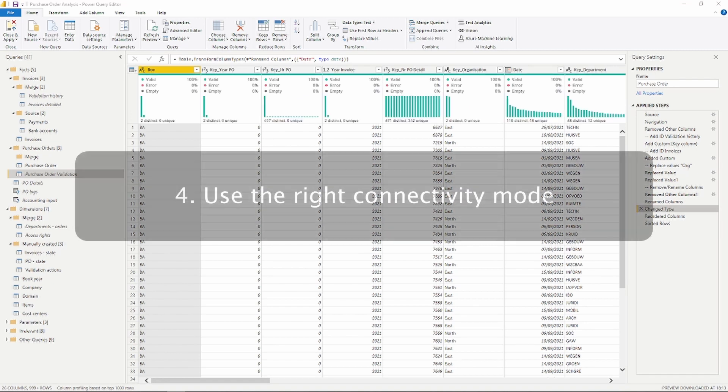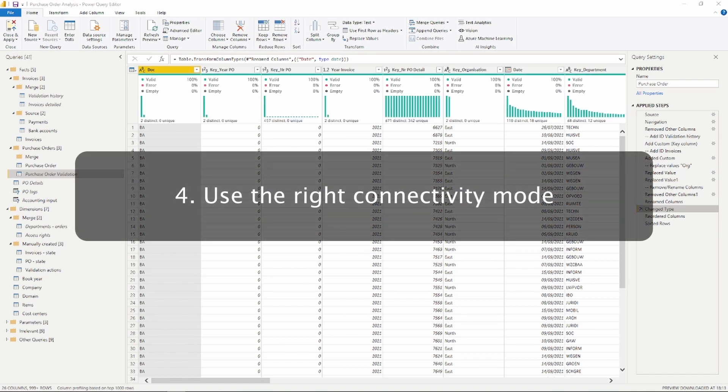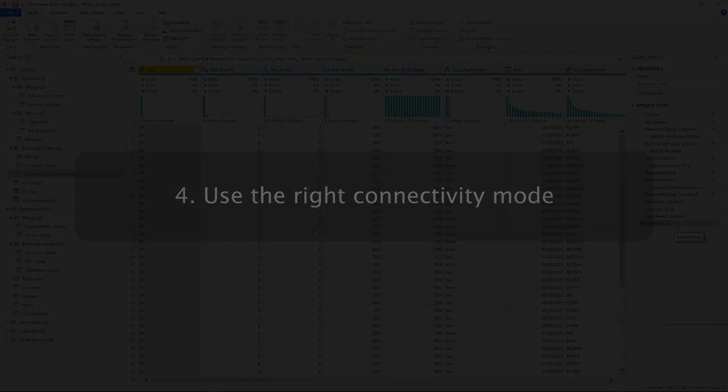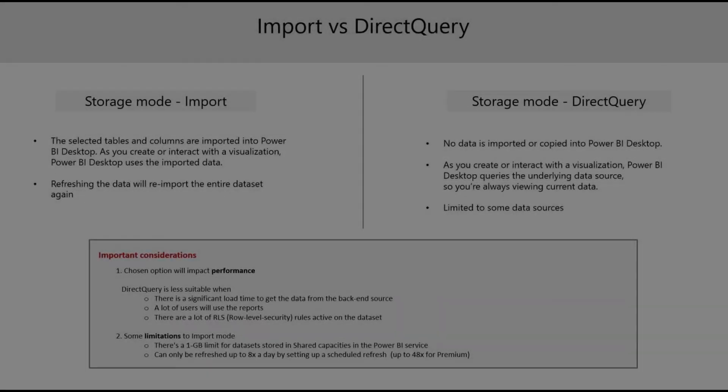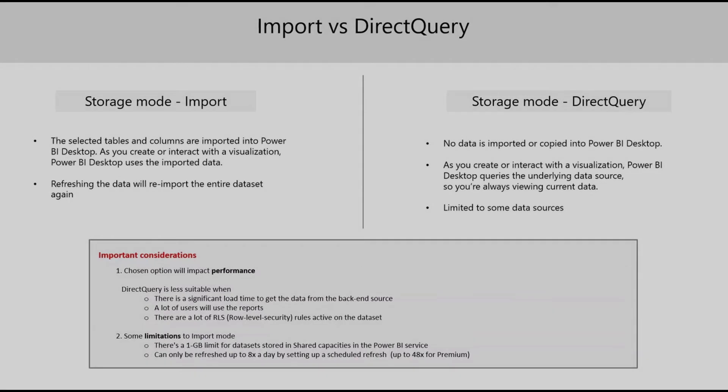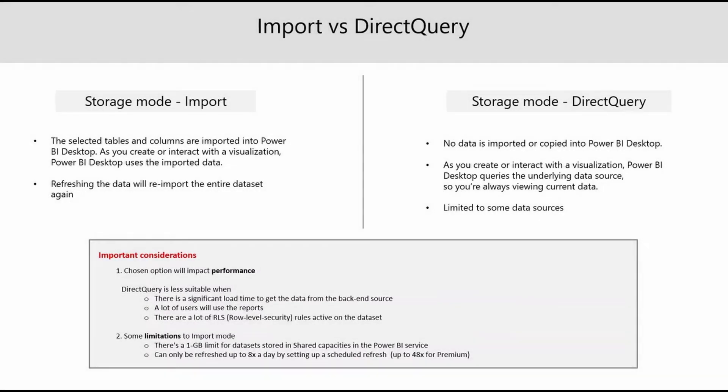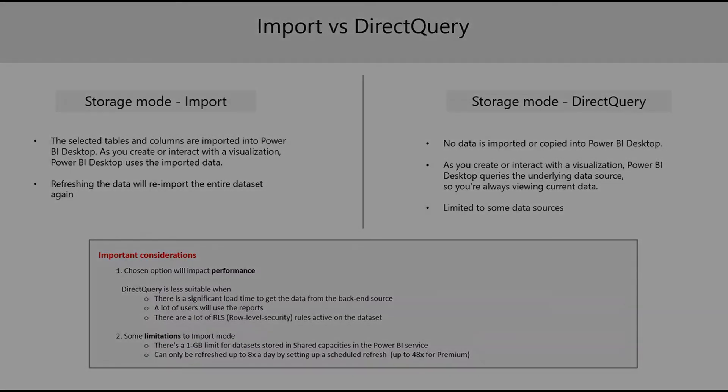The fourth tip on our list is to use the right connectivity mode for your model. Whether it's import or direct query or some other import mode, it's important to realize what you're doing here. Import mode is standard and should be used when possible, as it offers the best report performance, while direct query mode can be used if up-to-the-minute data is desired, but this might negatively impact performance. So just keep in mind the connectivity mode that you're applying.